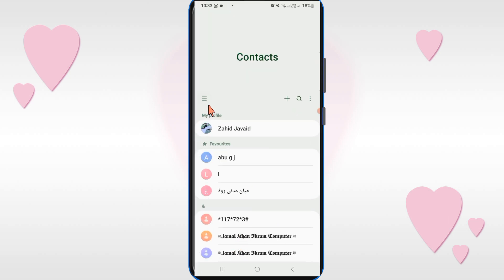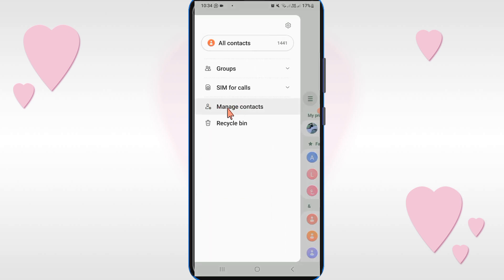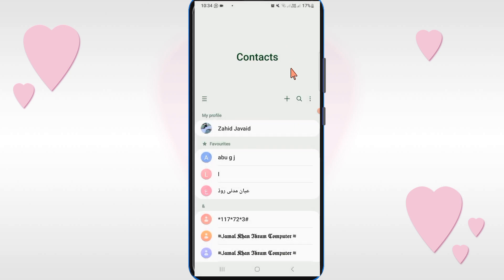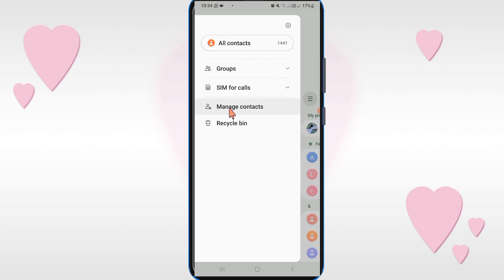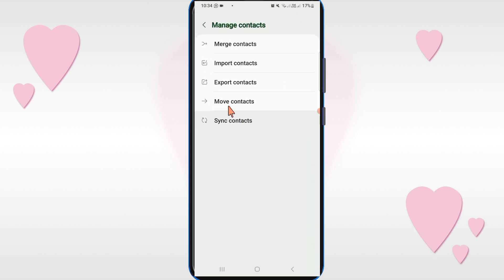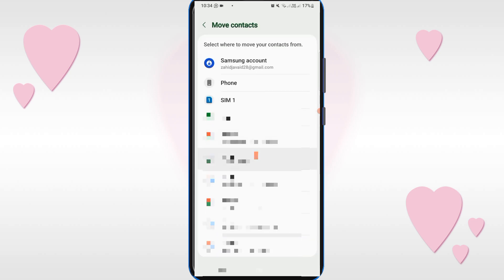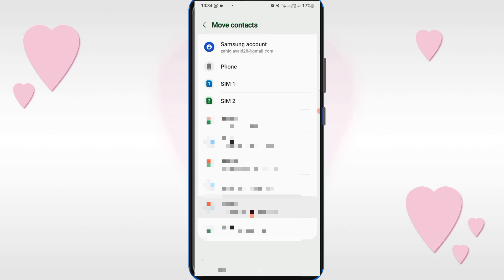Now open the Contacts app on your mobile phone. You will see three lines on the top left corner — click on it and you will see the Manage Contacts option. If you don't find this option, go back and you will see three dots on the top right corner. Click on it and you will find the Manage Contacts option there.